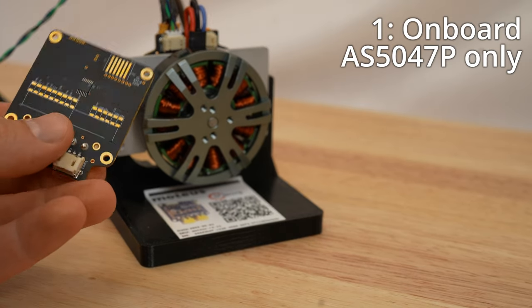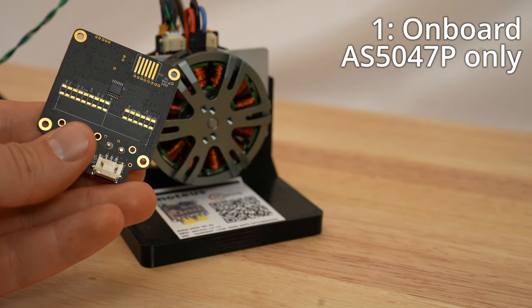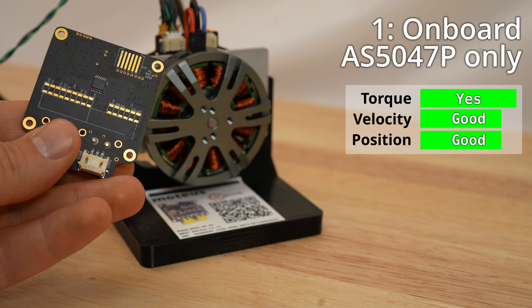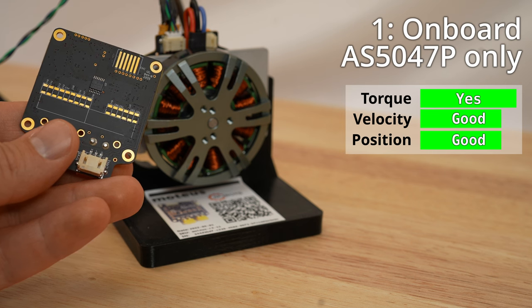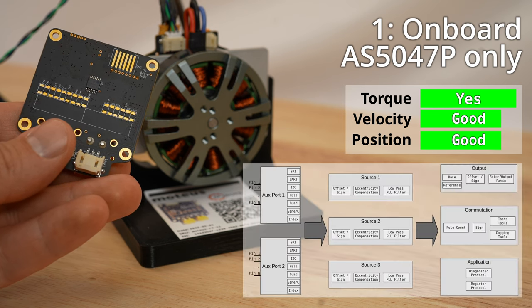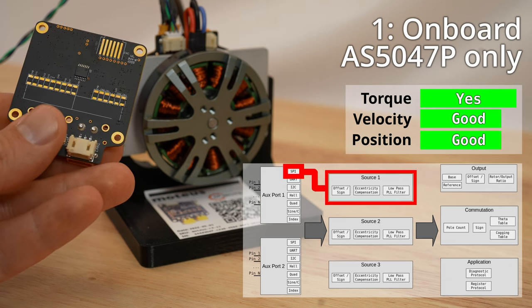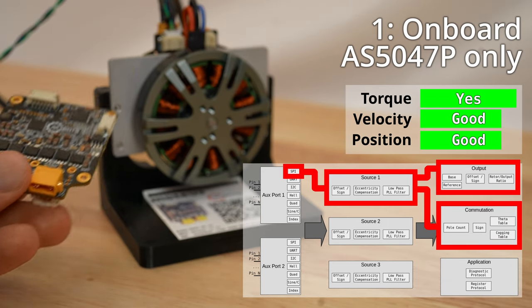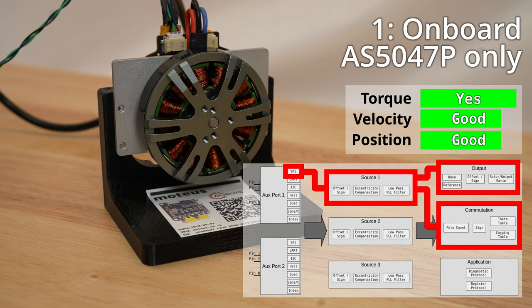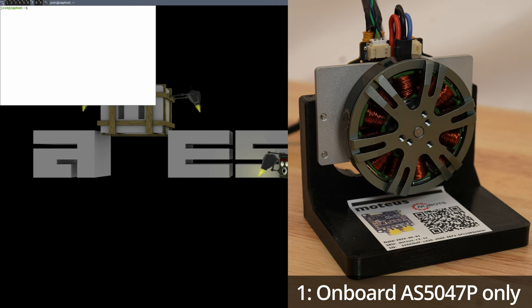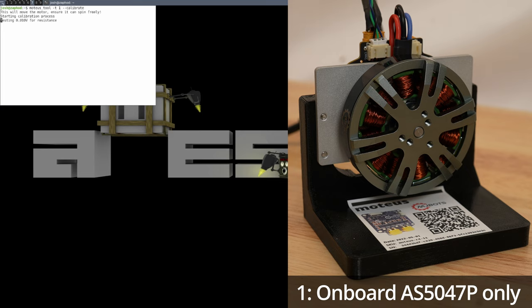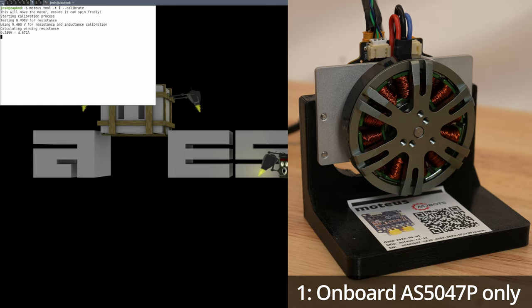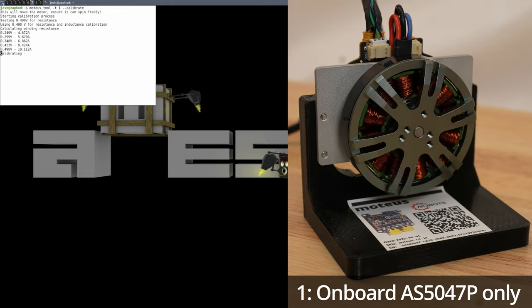The default configuration of Modius uses the onboard AS5047P Absolute Magnetic Encoder connected via an internal SPI bus for both commutation and position control. This can be used for a wide variety of applications and strikes a decent balance between performance and complexity. To use it, just take a Modius fresh from the factory, mount it to a motor with an appropriate sense magnet, and run modius tool dash T1 dash dash calibrate.